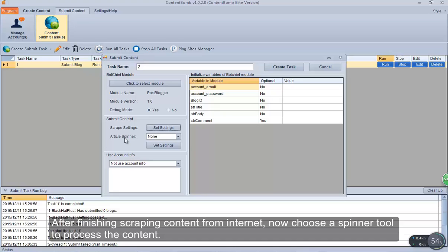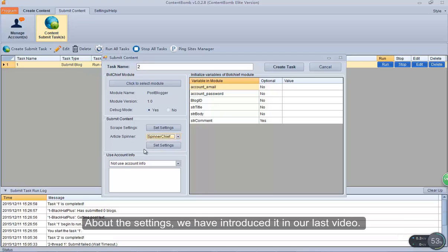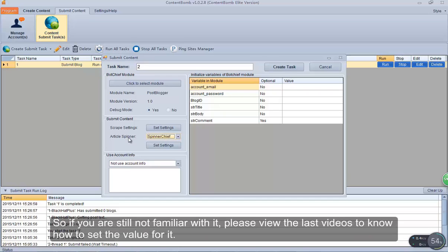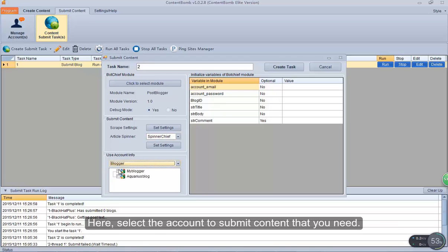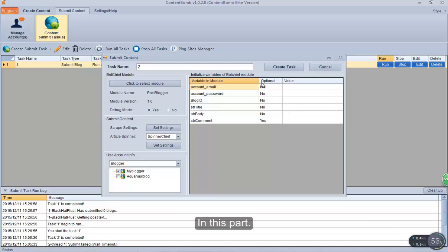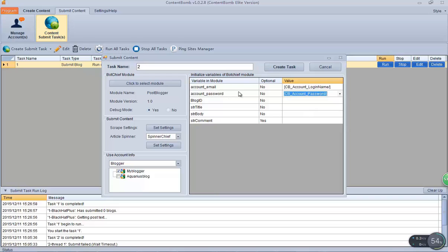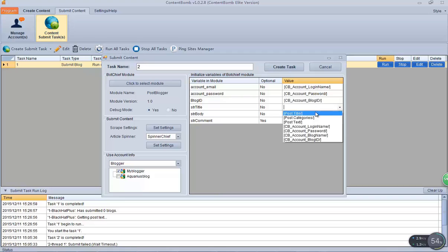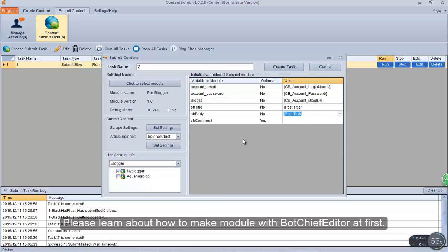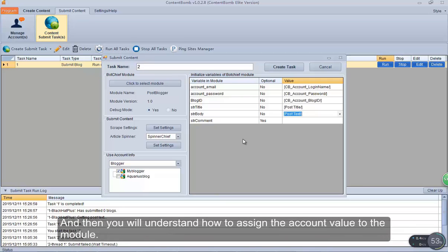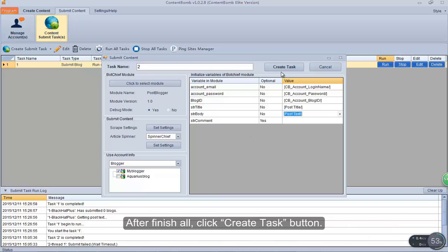After finishing scraping content from the internet, choose a spinner tool to process the content. About the settings, we have introduced it in our last video, so if you are still not familiar with it, please view the last videos. Here, select the account to submit the content that you need. This one is the required option and this is the optional. Then assign the account value to this module. After finishing all, click the create task button.